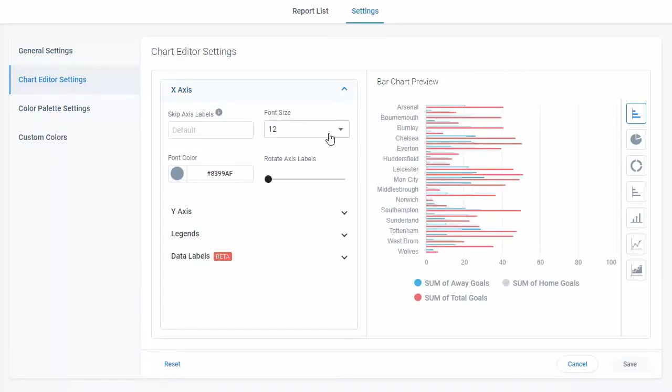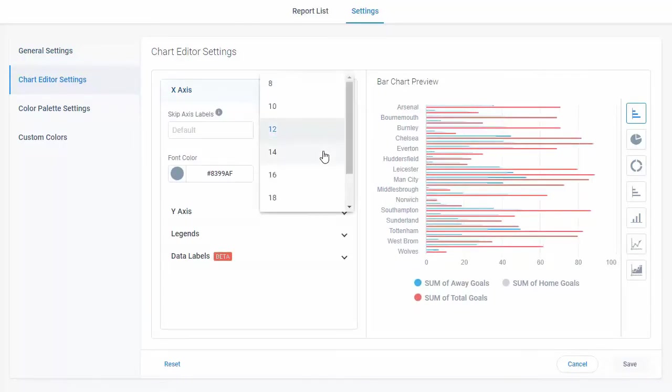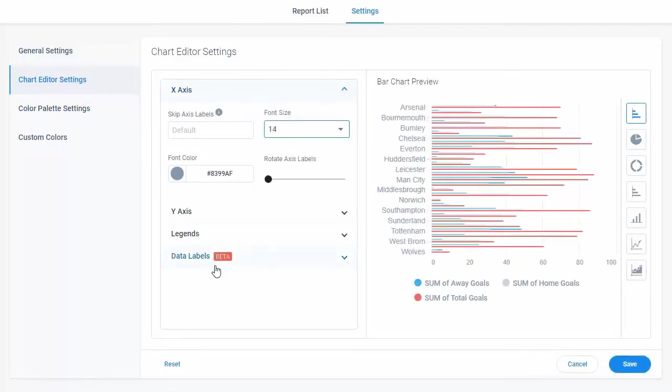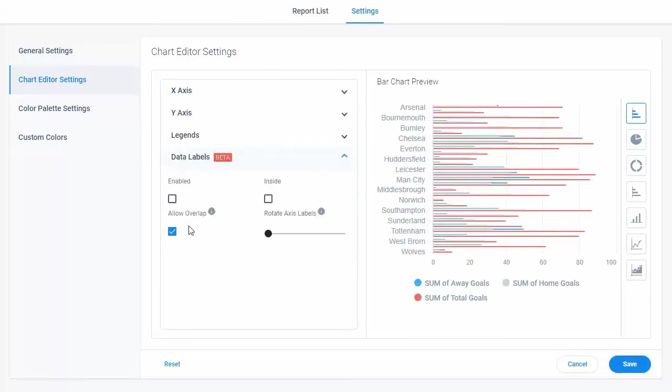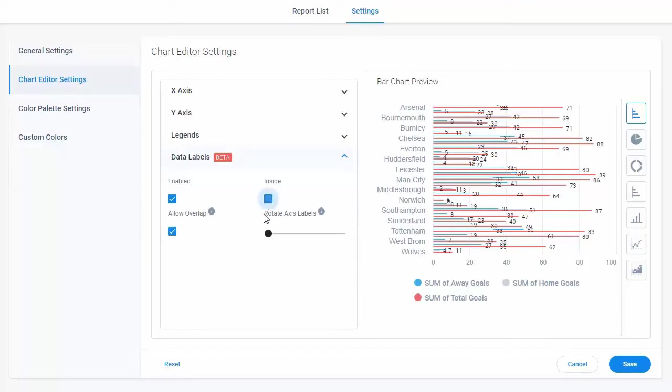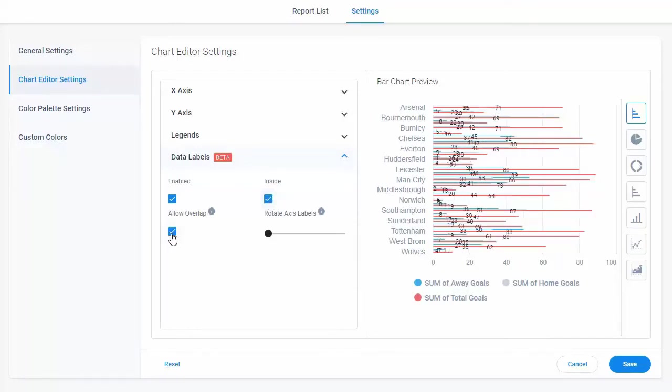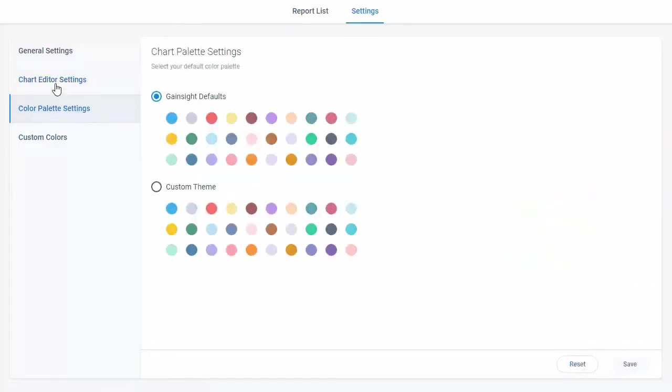Now let's review the chart editor settings. The settings defined here are the default ones. You just have to set this up once, and the setting is applicable for all the new reports. Now let's look into the color palette settings.